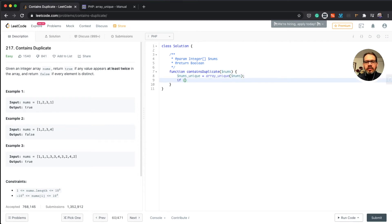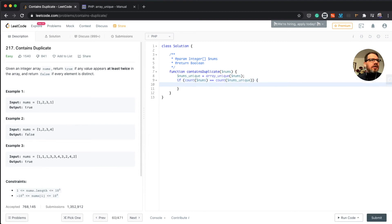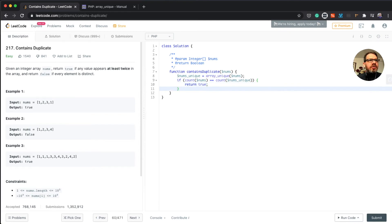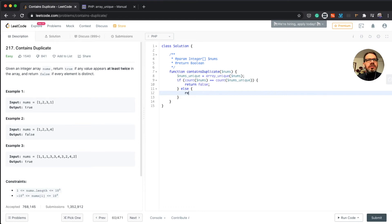Then we count nums, and if the count of nums equals the count of the original array, then every value is unique so we return false. If it's not equal, that means there are duplicates, so we return true. Yeah, that should be it as far as I'm concerned.